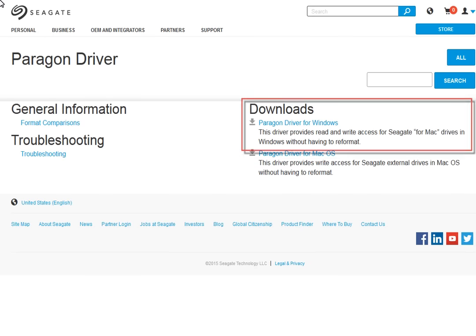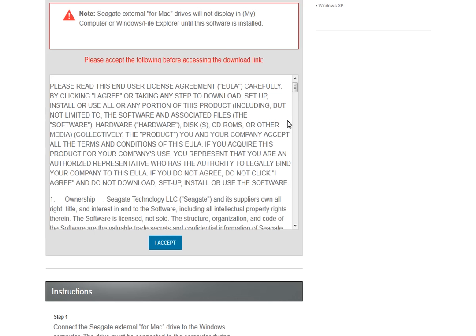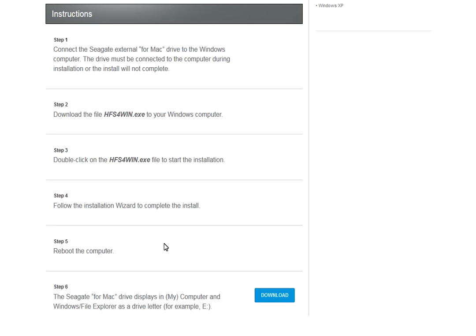To get started, download the file from the Seagate web page. The first thing you will see is the download driver license agreement. Read the license and when you are through, click on the I accept button.